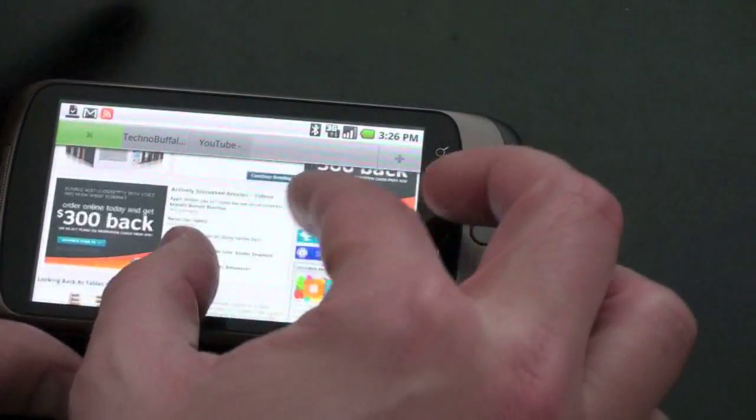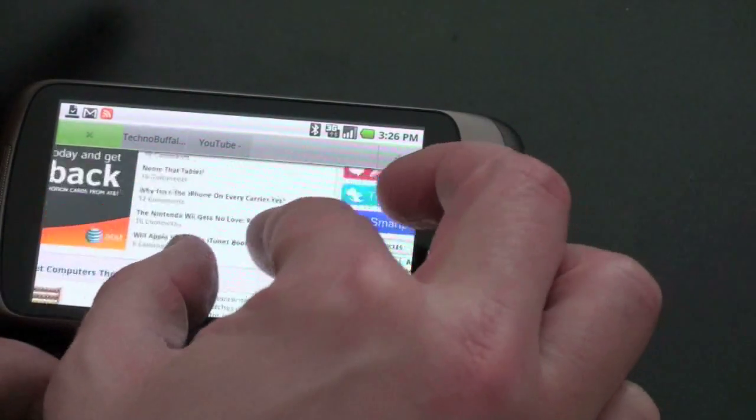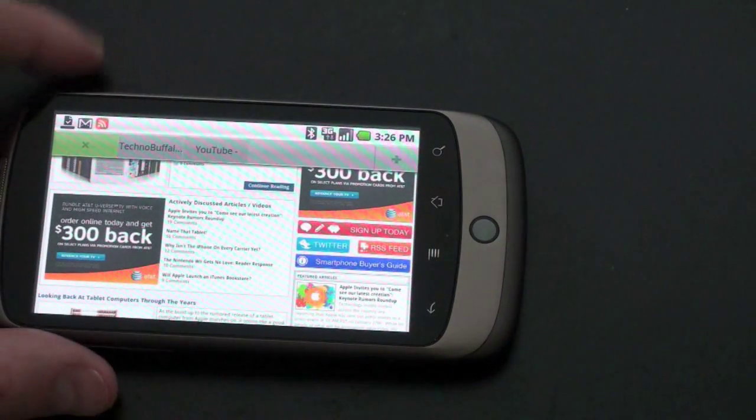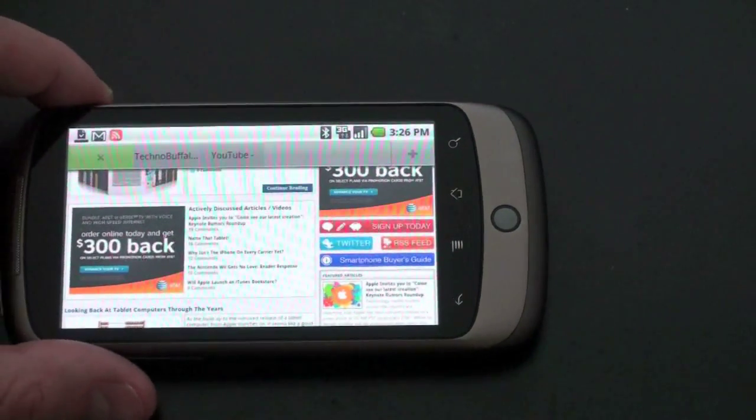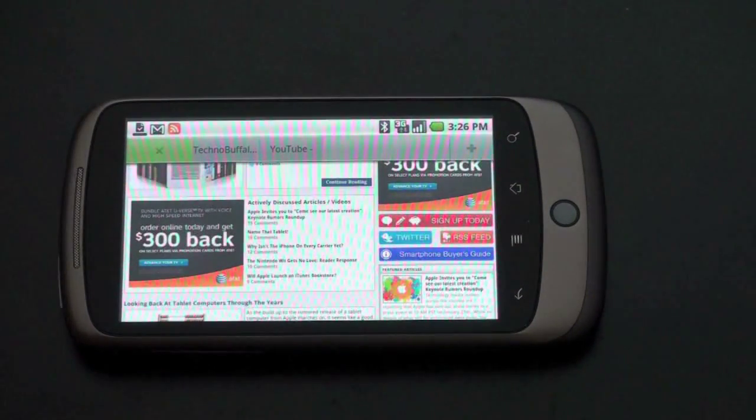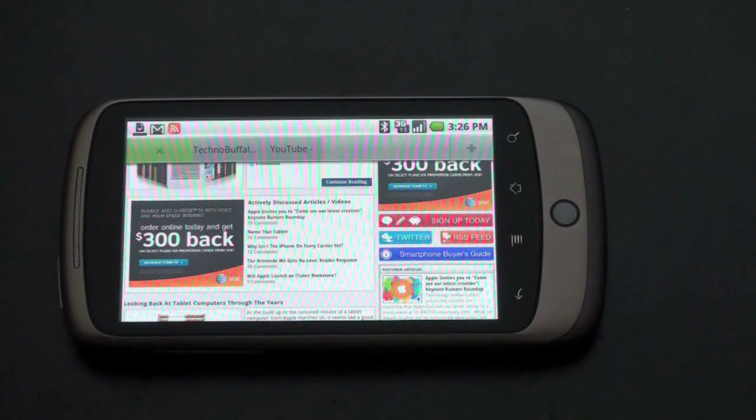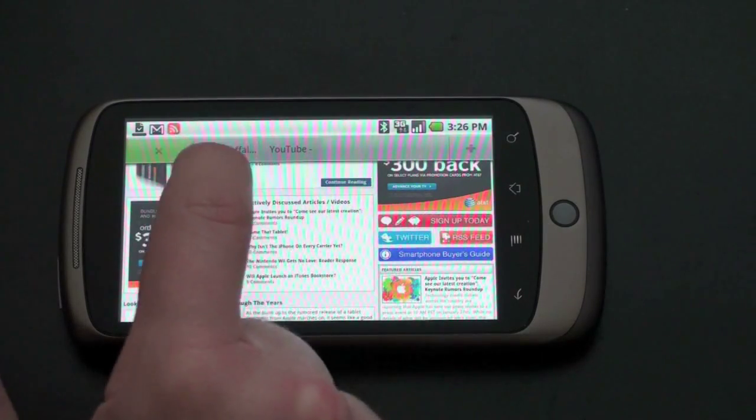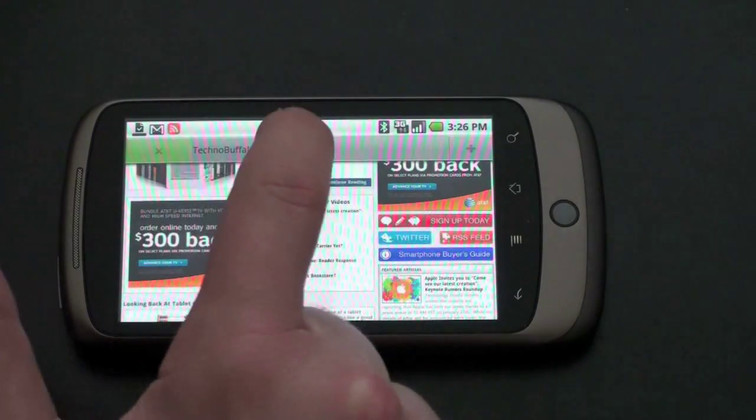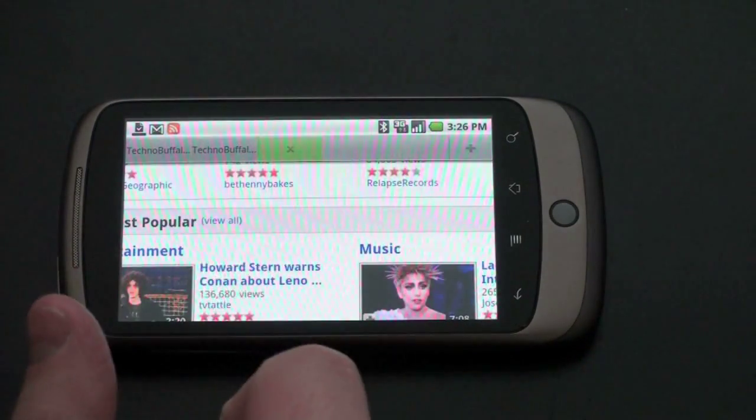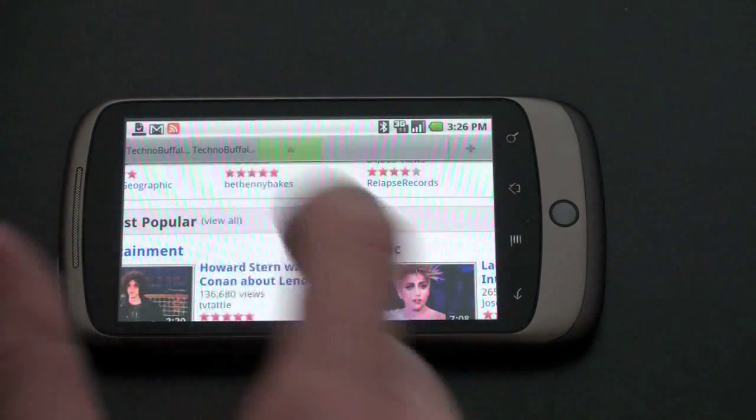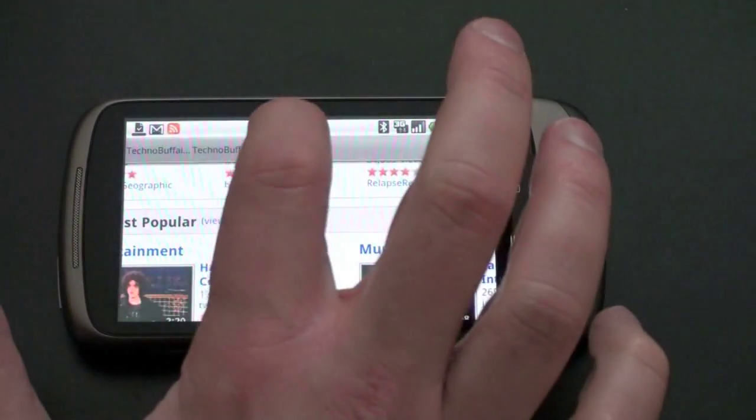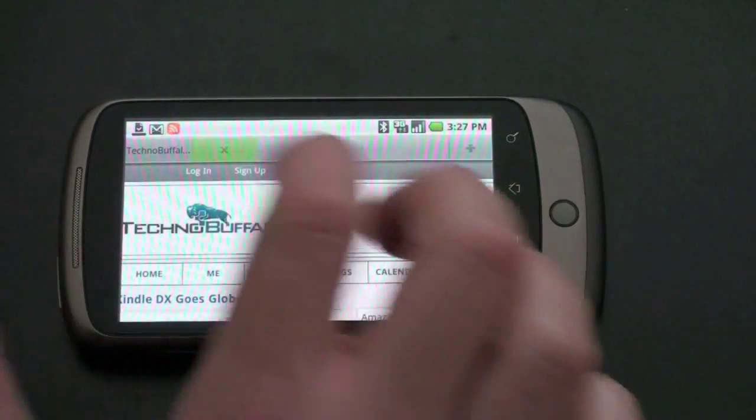And of course, you've got your zoom. Now the Dolphin browser actually has a few tricks up its sleeve more than just a really effective implementation of multi-touch. First thing that you may notice here are tabs. See, I've got TechnoBuffalo right there and then I've got YouTube. And you can manage your tabs all the way across and an X shows up when you want to close it. So I'll go ahead and close the YouTube tab.